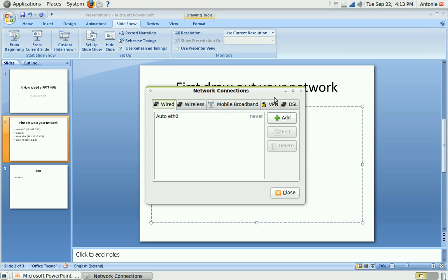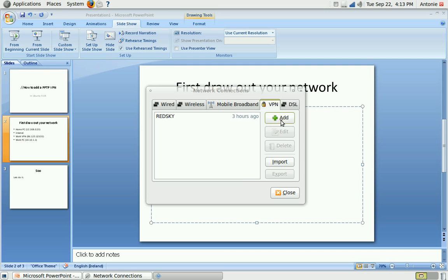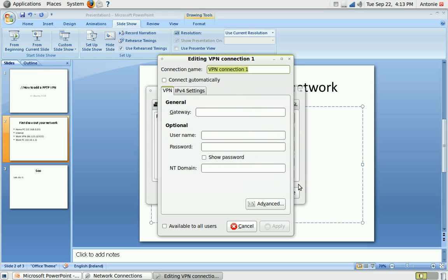Then you have VPN and you click add. Now you get the wizard so you can just do point to point tunneling, create.